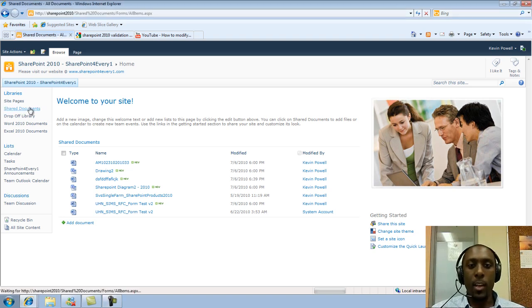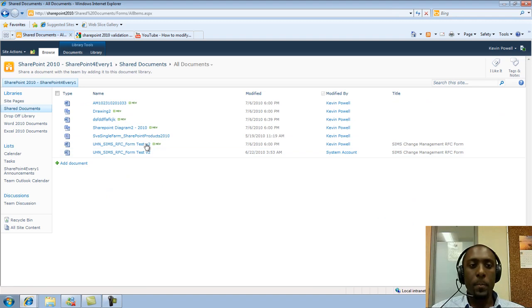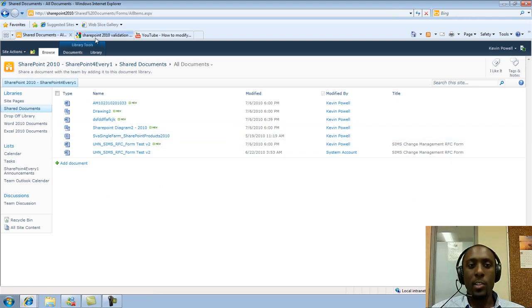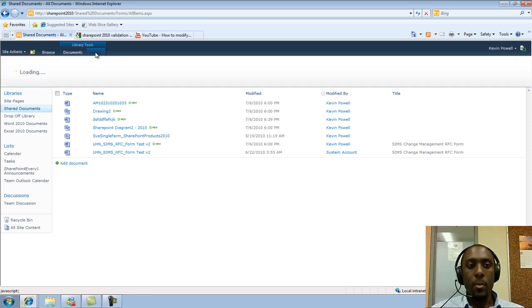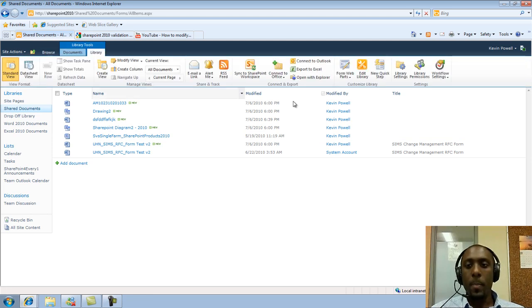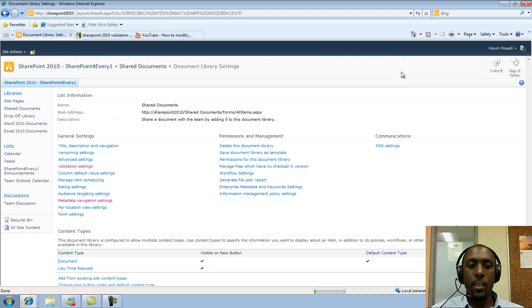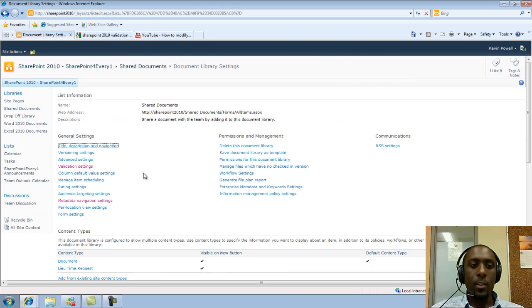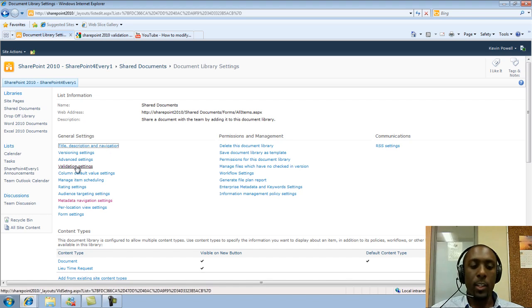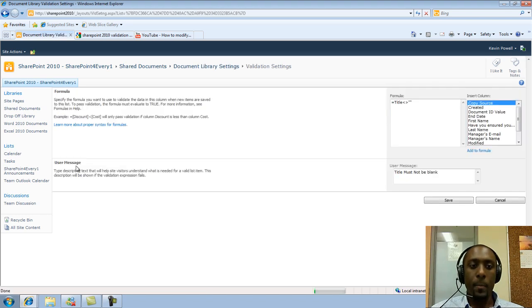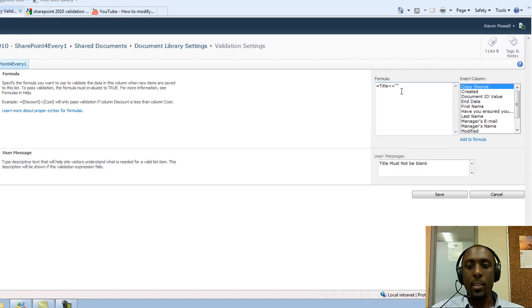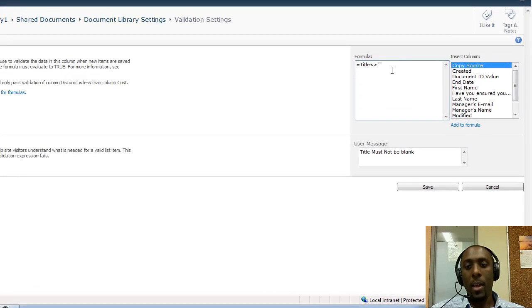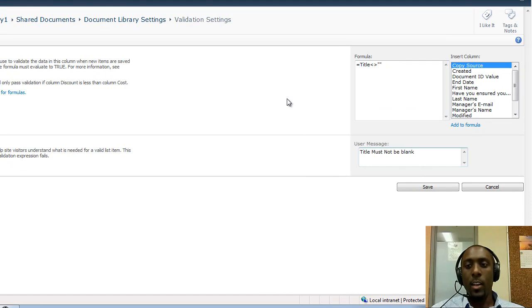I'm going to go into the document library. I have a validation setting already currently set but I'll show you where I put it. Just go to libraries, then library settings, and under general settings there's a new section called validation settings. Here you put in your formulas and you can put in a message that must be specified for that particular formula to be met or if it's not met it'll display this message to the user.